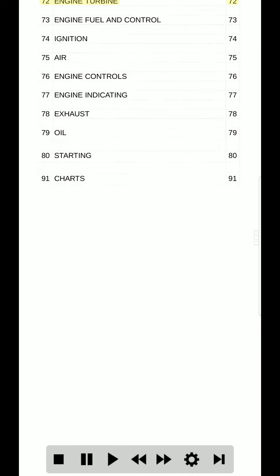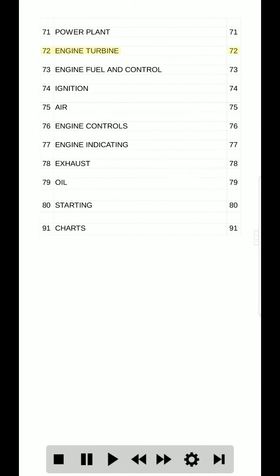71. Power plant. 71. 72. Engine turbine. 72. 73. Engine fuel and control. 73. 74. Ignition. 74. 75. Air. 75.